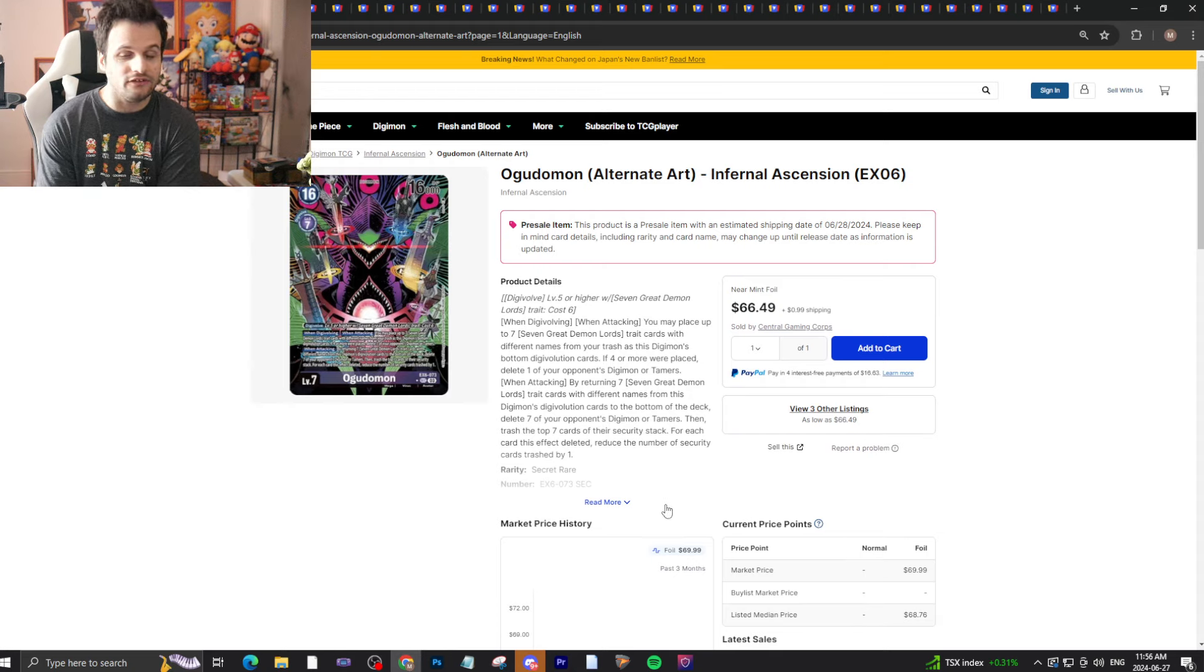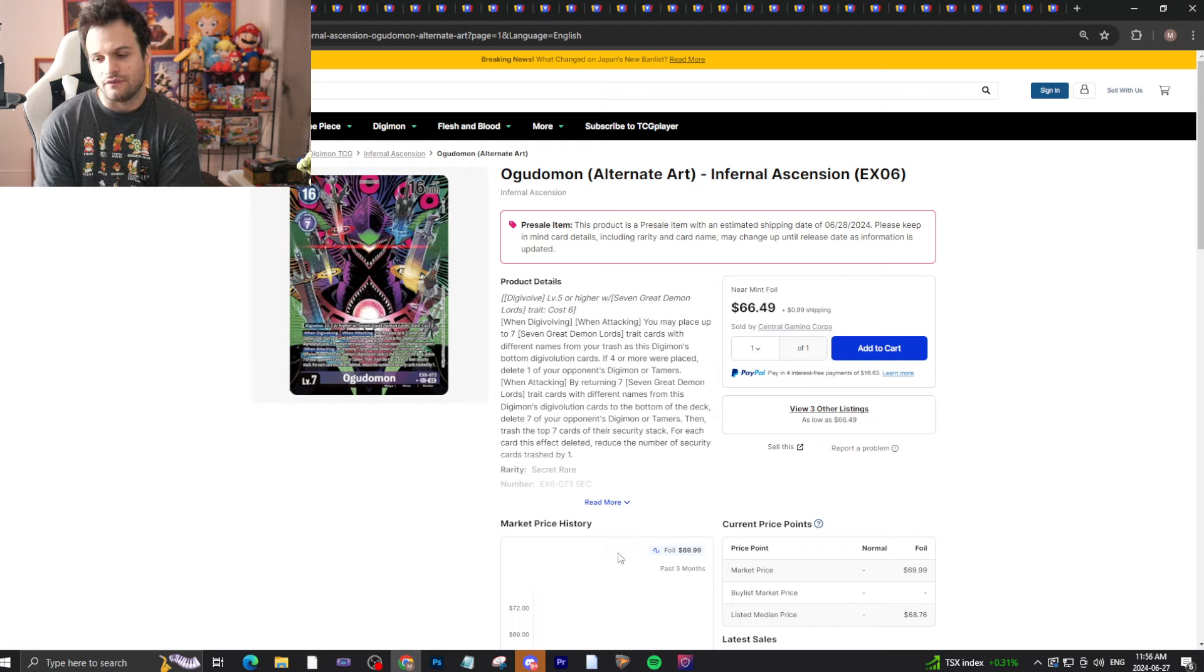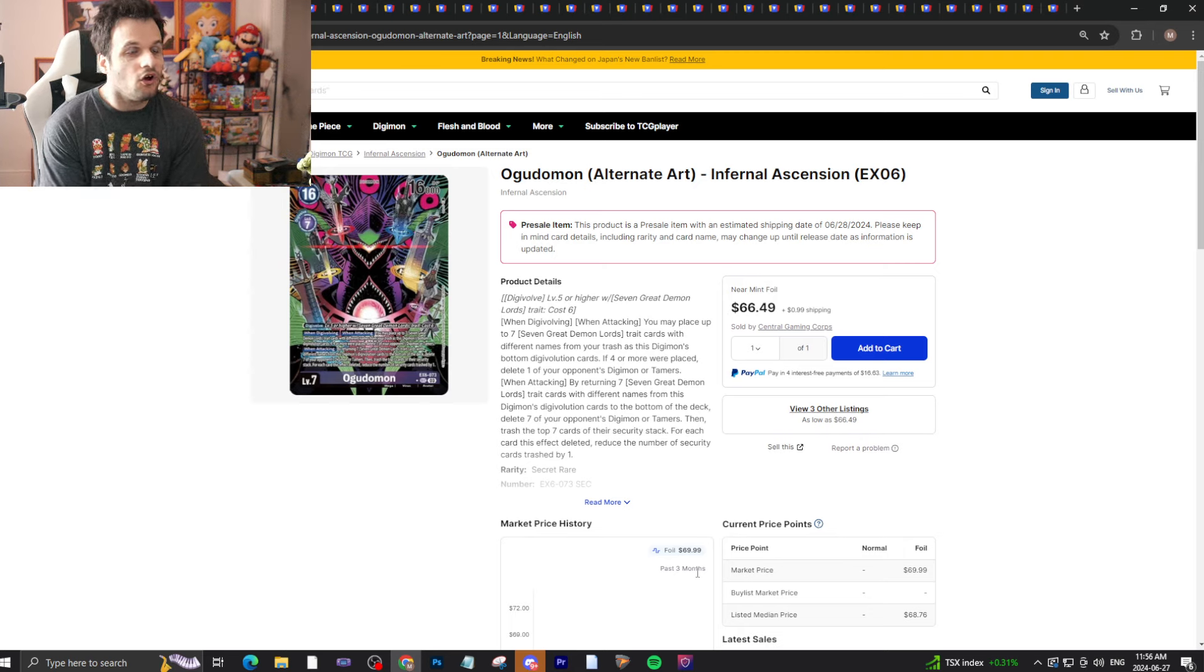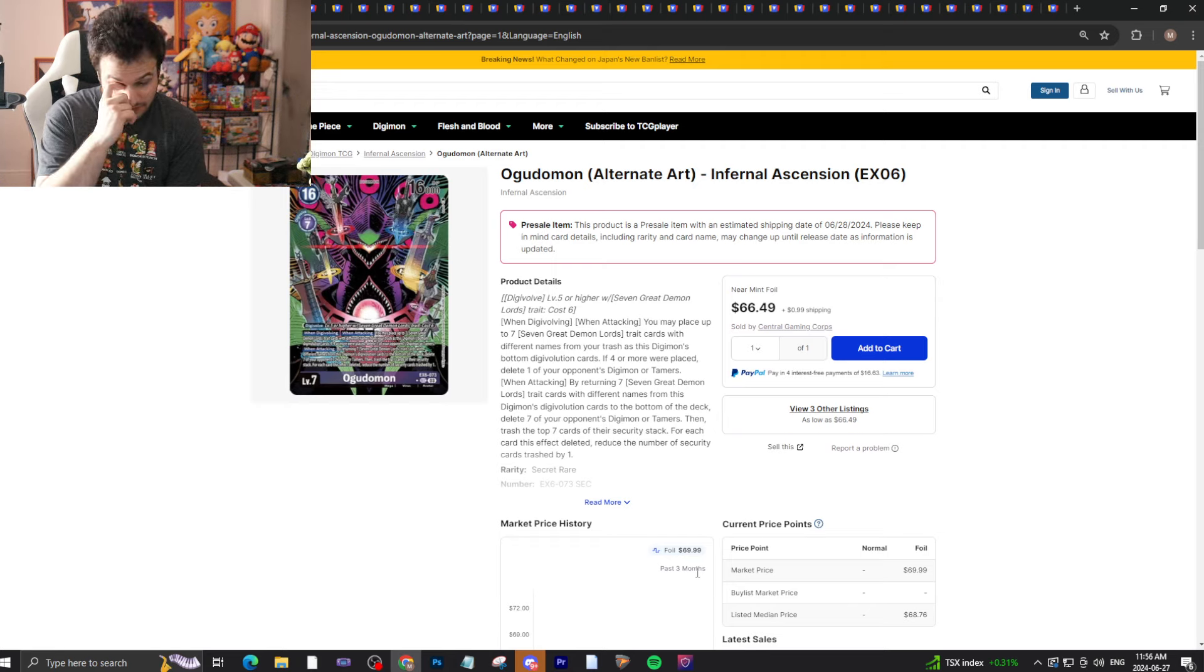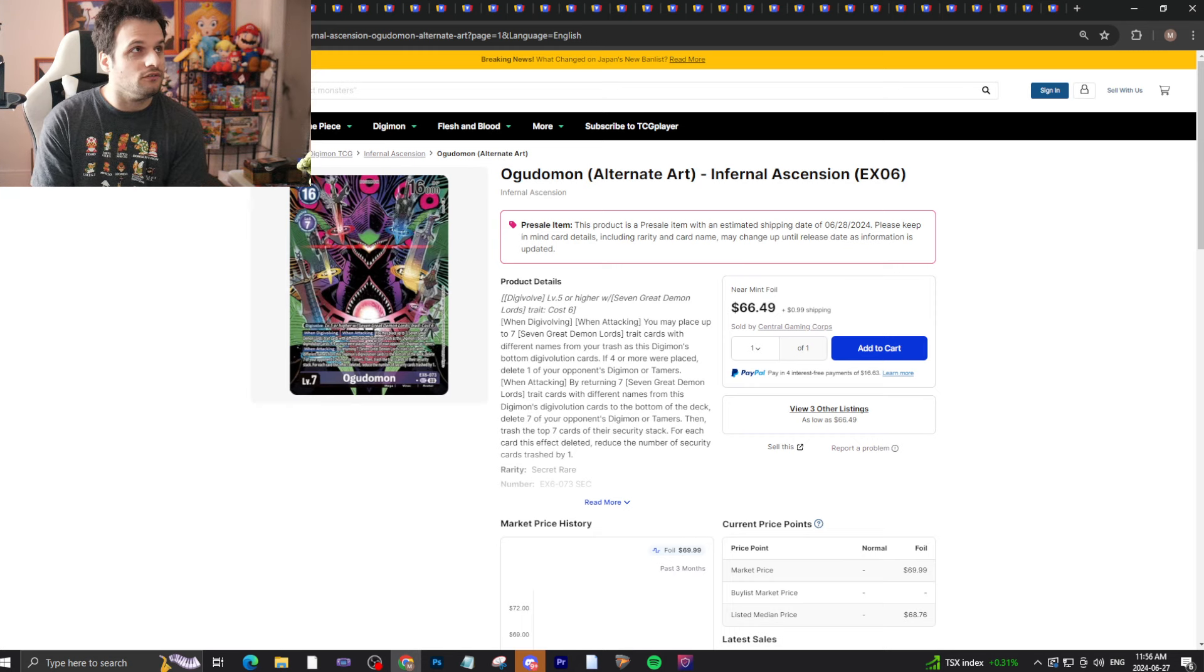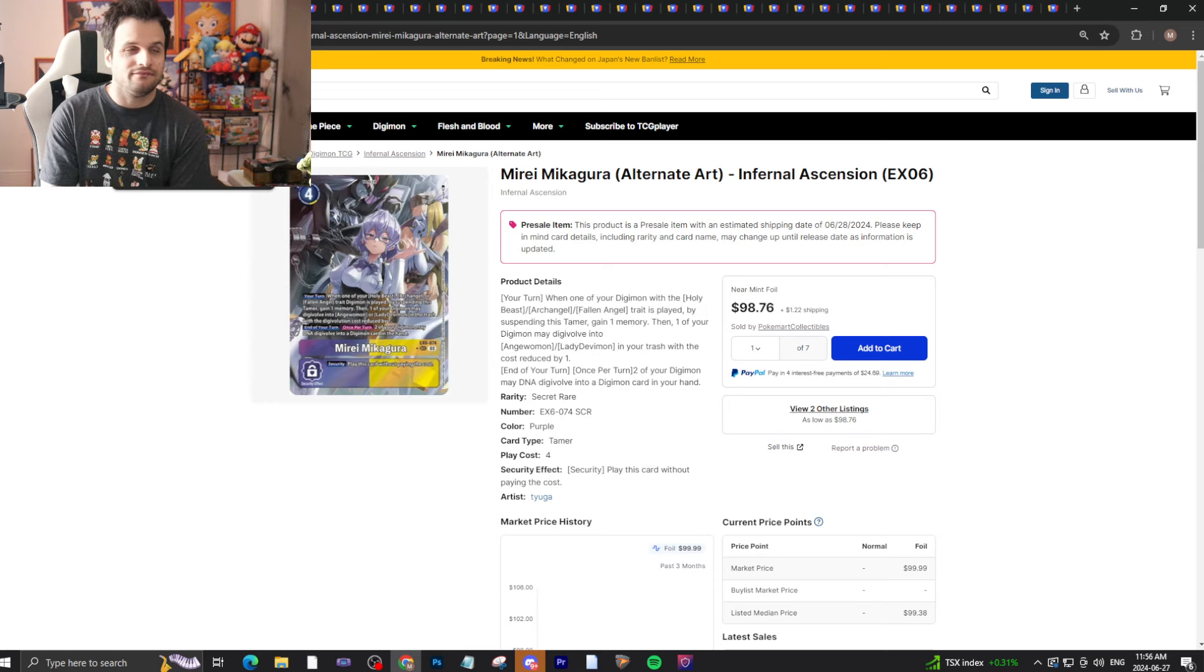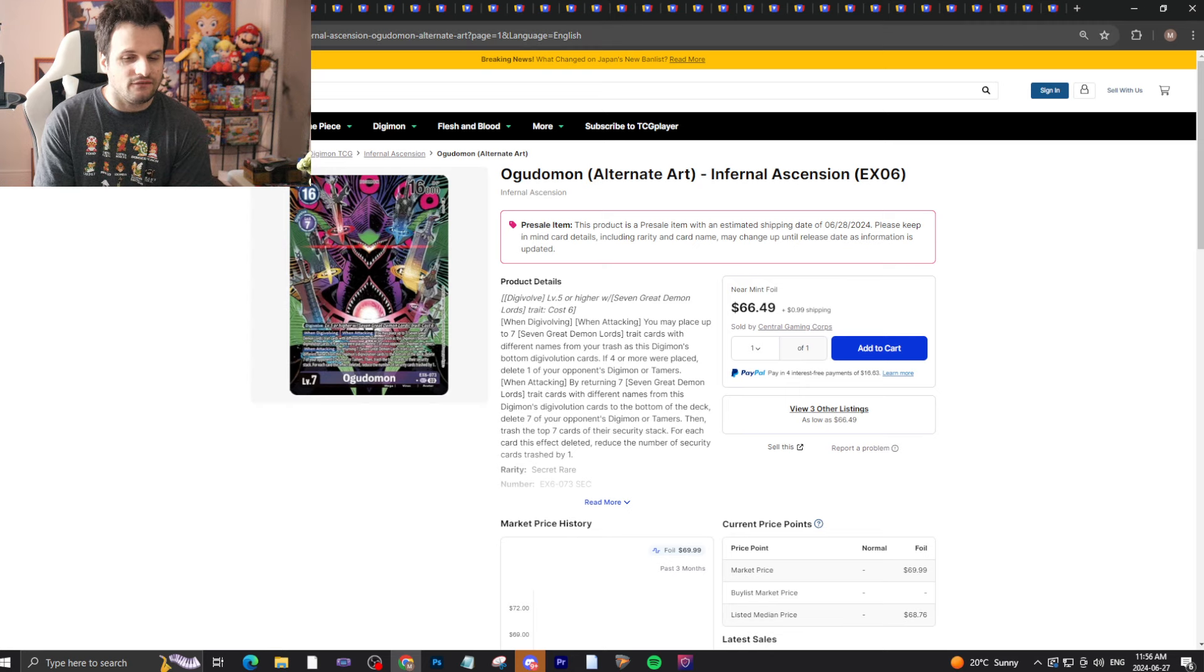People have raised an argument for four copies of Meiri and Mastemon. People haven't really raised an argument for four copies of this in Demon Lords. We do have expensive secret rares they only play like one or two copies of, like Hexeblaumon and Ruin Mode. These will actually be meta. Demon Lords will be tier one absolutely.